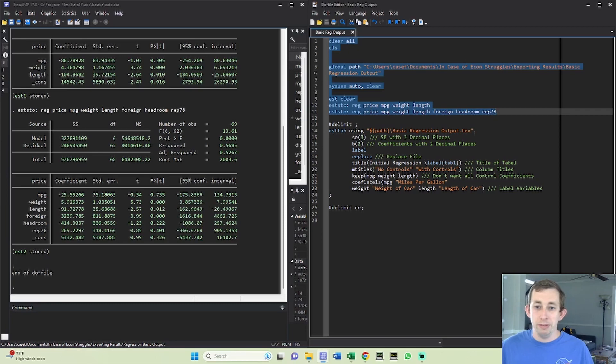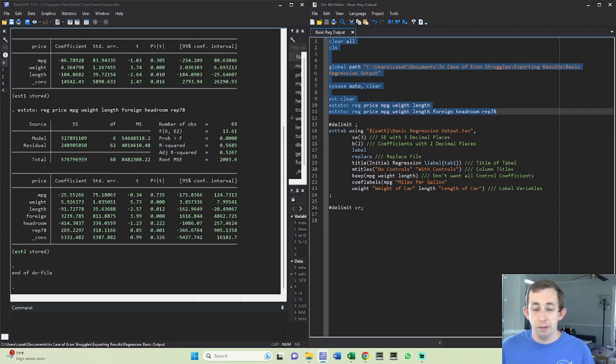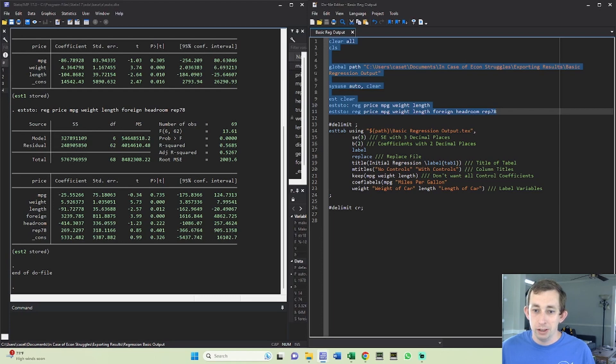Now that we've done both regressions, we're going to go ahead and output our results. So just like before, I'm going to walk through the different options and the code is below in the description if you would like to take a look or use it as some starter code.